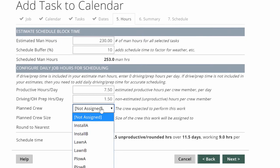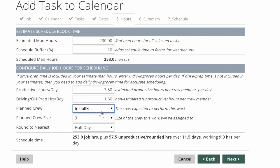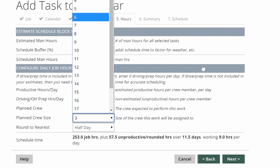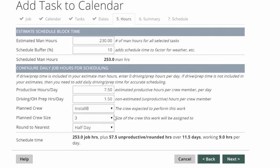Under planned crew, I can pick installation B because I know that they're free. It'll default them to a crew size of three because that's how I've set them up, but I could also schedule a five-man crew or a two-man crew depending on the specific job. I'm going to round it to the nearest half day.